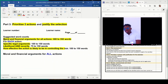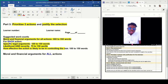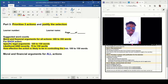Suggest counted words. Moral and financial arguments for all the actions should not be more than 300 to 350 words. Your specific legal arguments should not exceed 100 to 150 words. Your likelihood and severity should not exceed between 75 to 150 words, and how effective the action is likely to be in controlling the risk that is there.